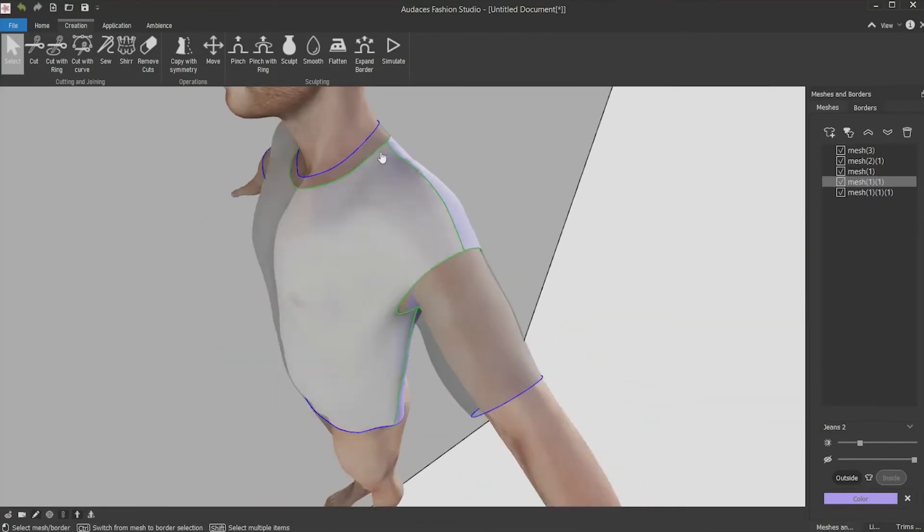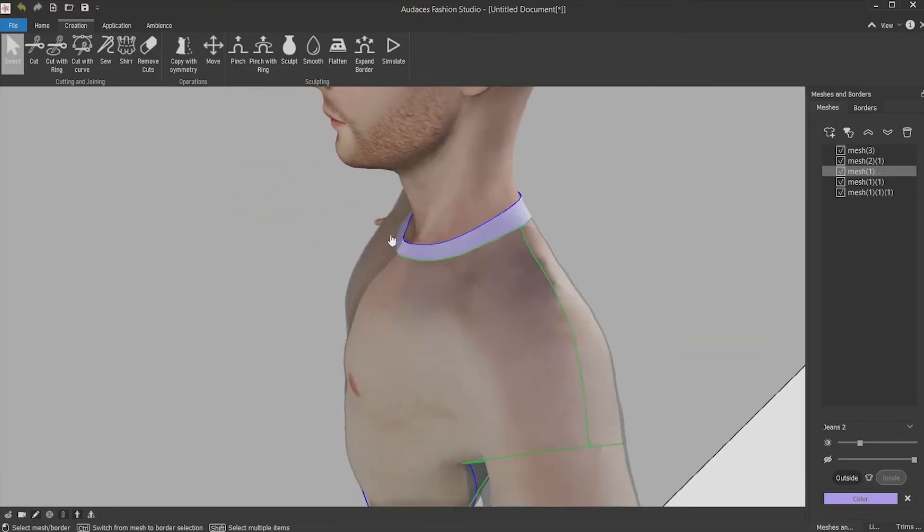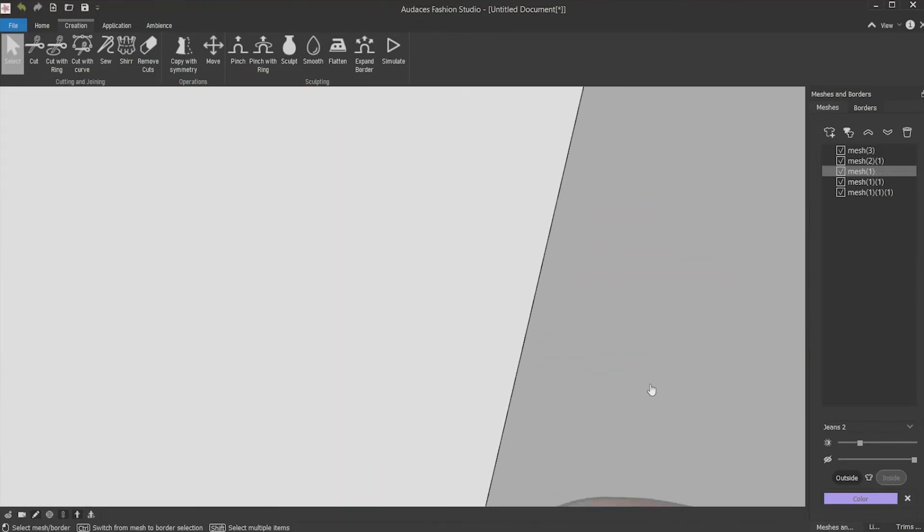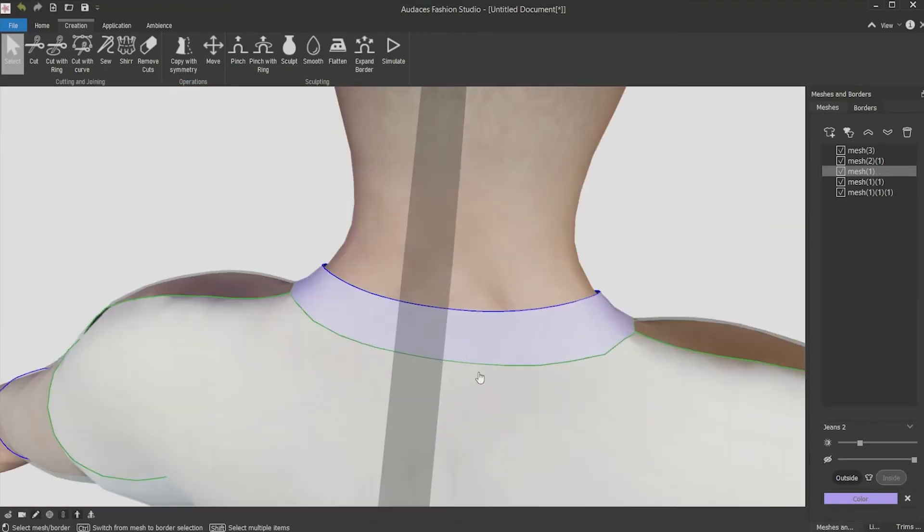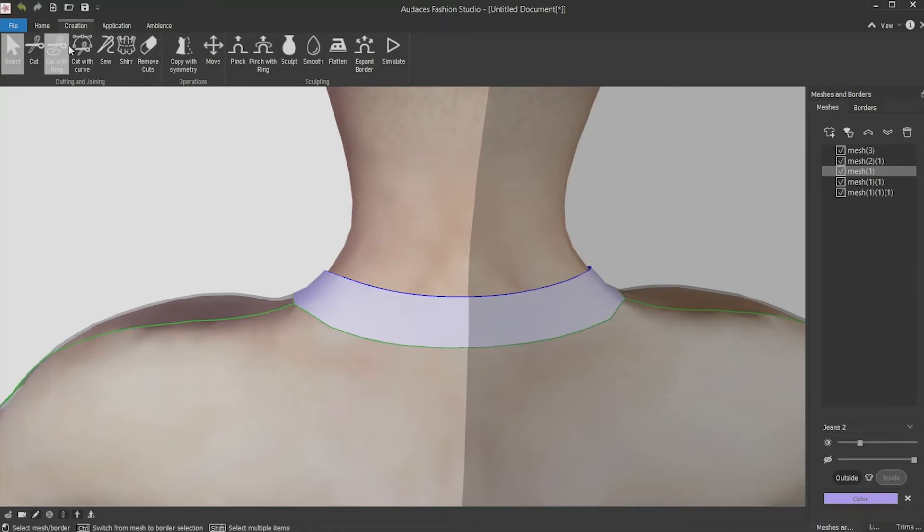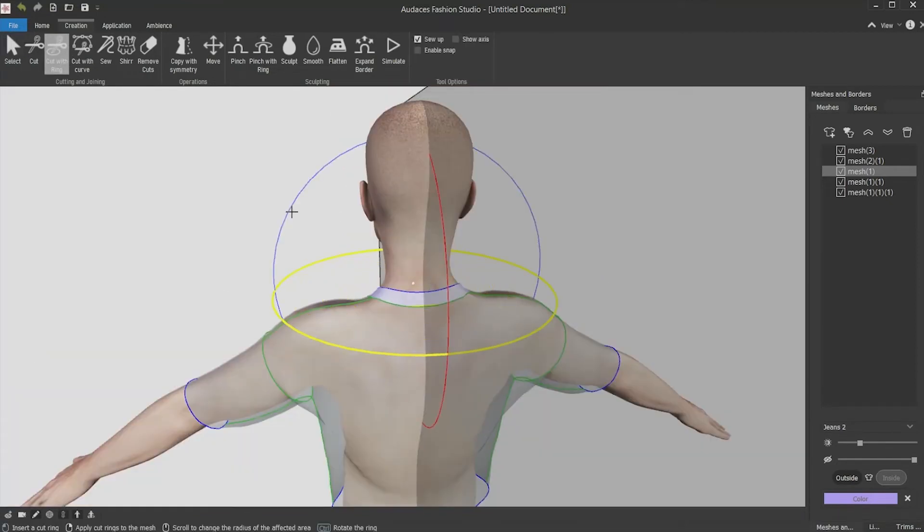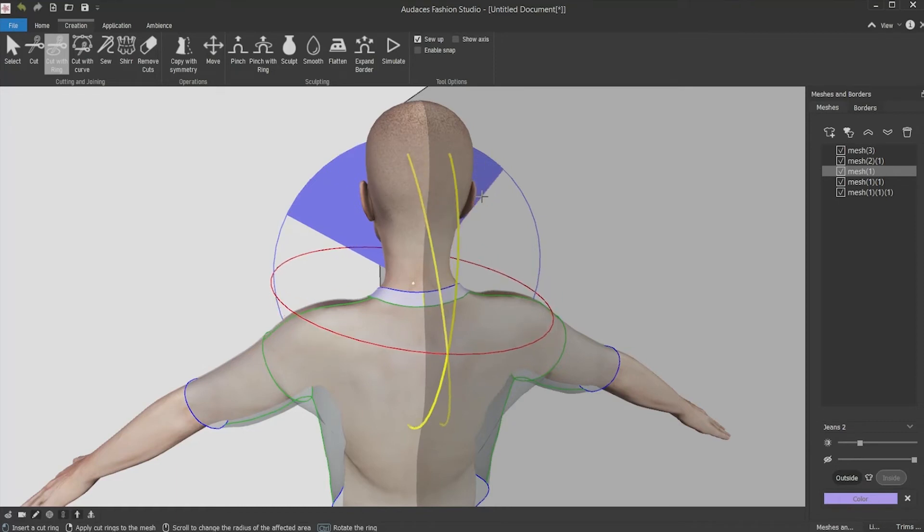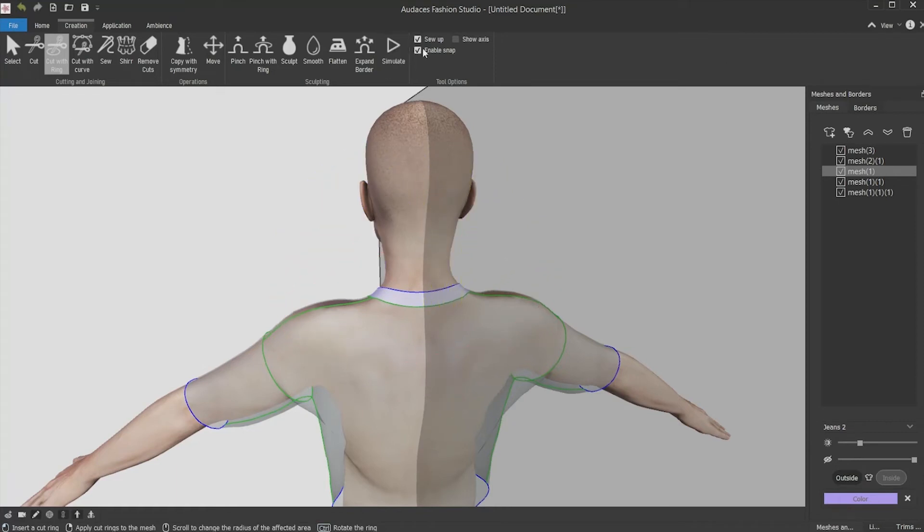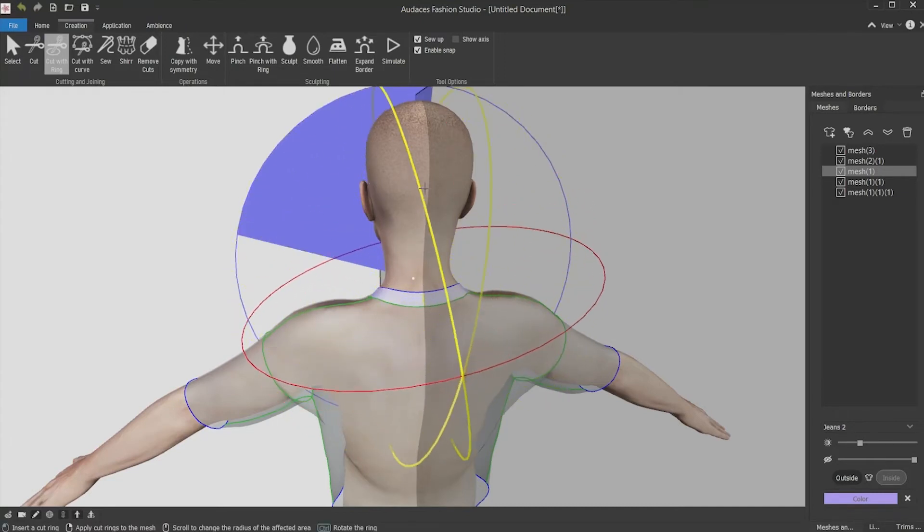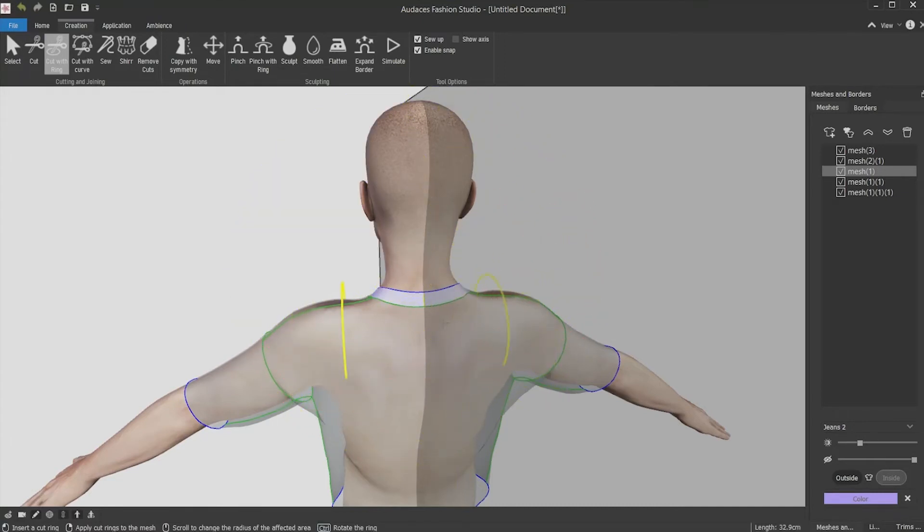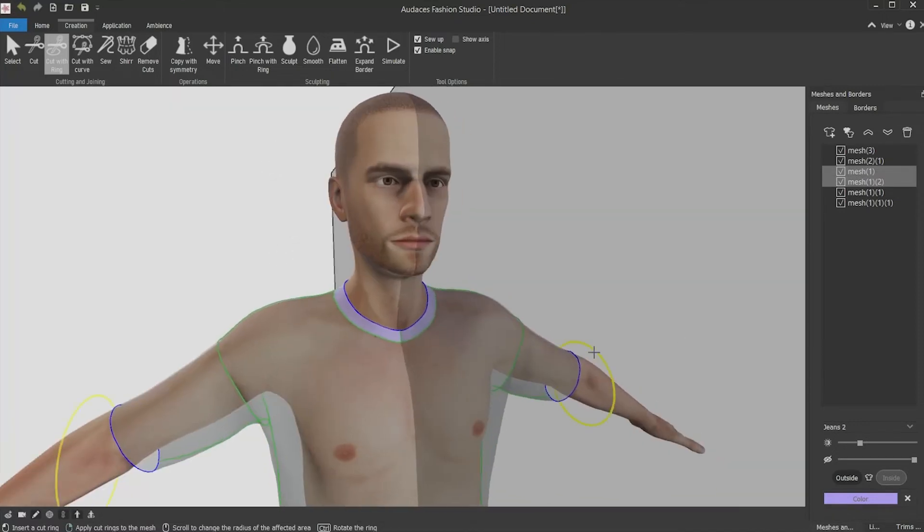Now for the neck part, you're going to make a cut here in the back part. This cut can also be made with the cut with ring tool. Press ctrl, click, hold and drag to angle straight. To have a straight angle, you must use enable snap tool and it will help reaching the straight angle. When you have it, click and confirm. Now you have the cuts you need.